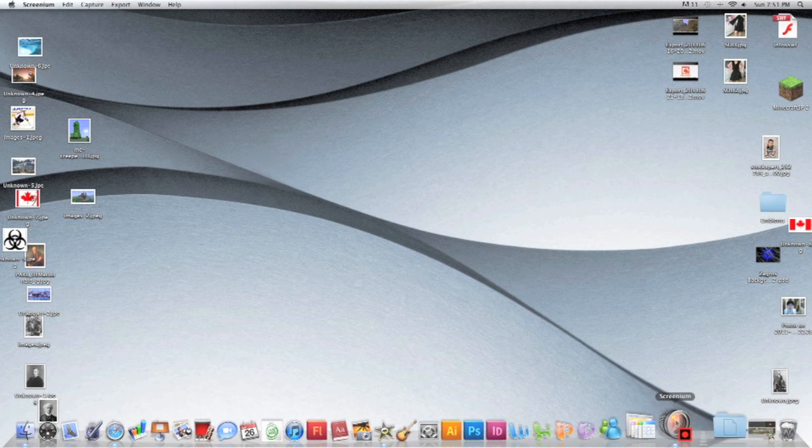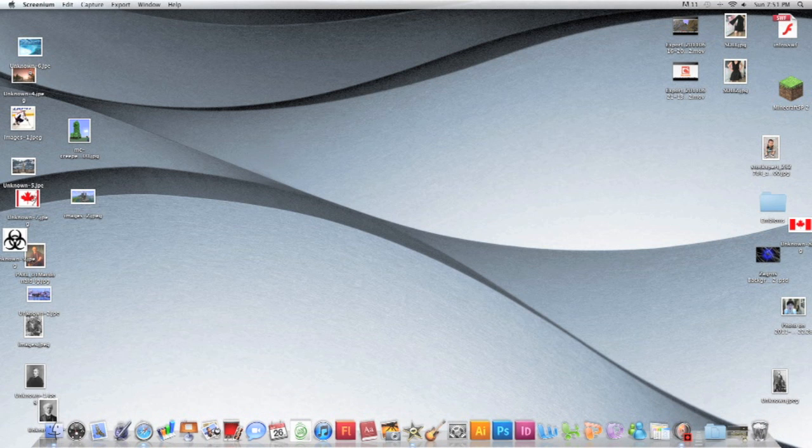When you're happy with it, go to Media Library, drag it to your desktop. Keep in mind Screenium is only for Macs, and make sure you have iMovie downloaded.